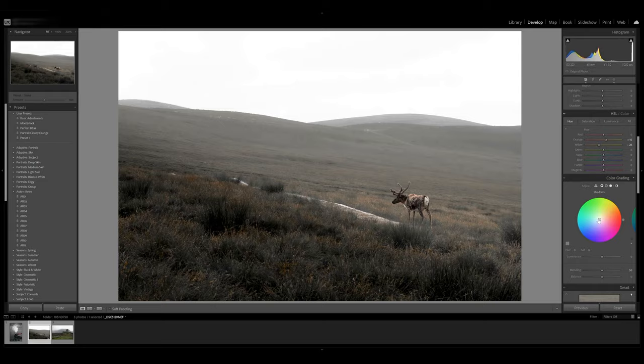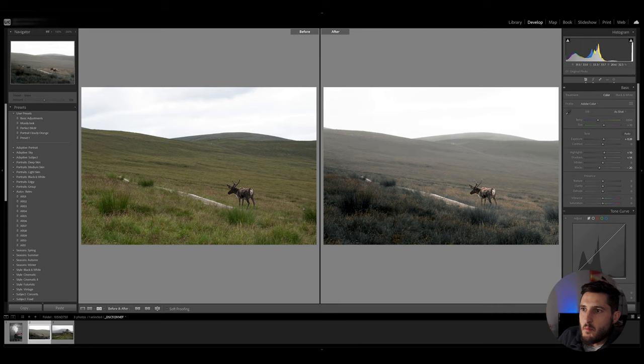And that is the before and after of a pretty boring shot into a pretty dramatic and cool looking shot.